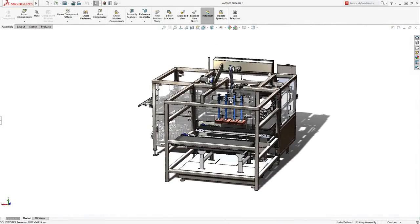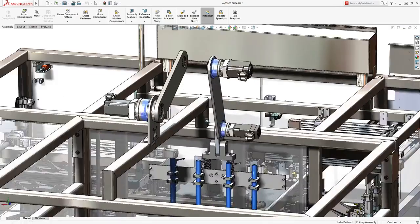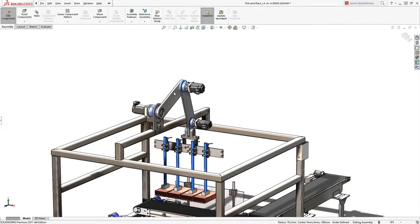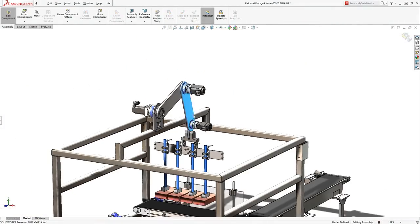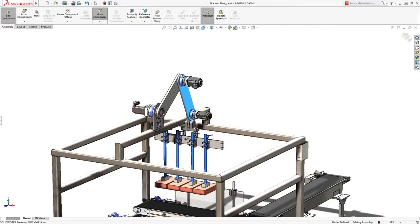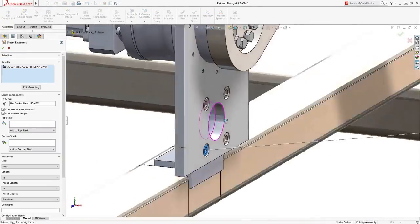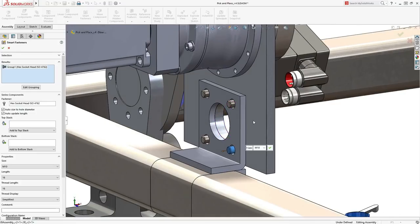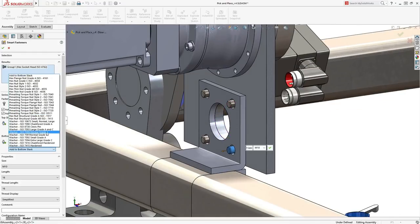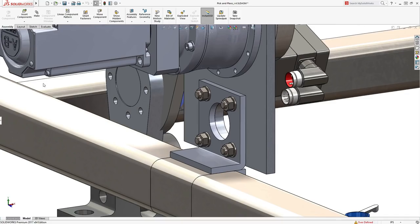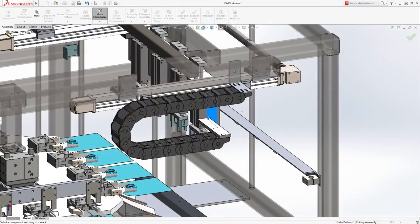SolidWorks takes care of even the most complex assemblies, containing many thousands of parts. Components can be snapped together with a minimum of fuss, while mimicking real-life behavior. Smart fasteners streamline the addition of hardware, such as nuts, bolts, and washers. These automatically resize based on standards to fit the application — a great time saver.